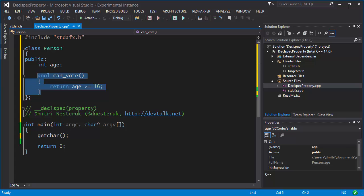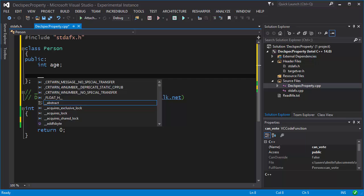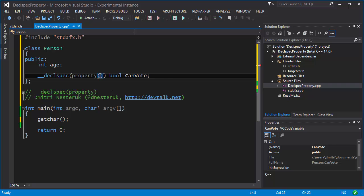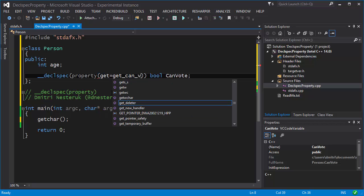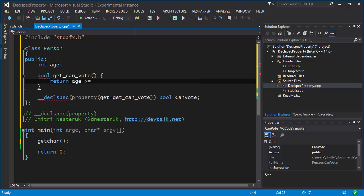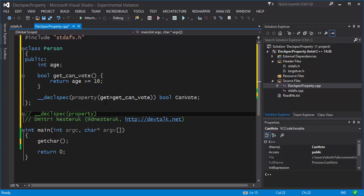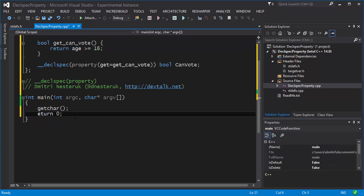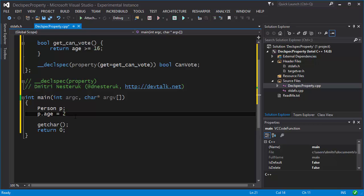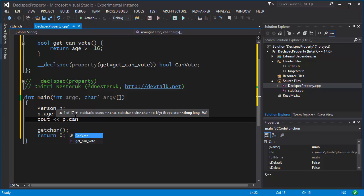Let's get rid of the plain function. What you do with __declspec(property) is write it like this: it's a property of type bool called canVote, and inside you have to specify the getters and setters. So the getter might be get_canVote, and then you implement a function that calculates the same thing — returning age >= 16. So here is our function, and the end result is an ability to treat it as a property. So you write Person p, give p an age like 22, and then output whether they can vote using p.canVote.